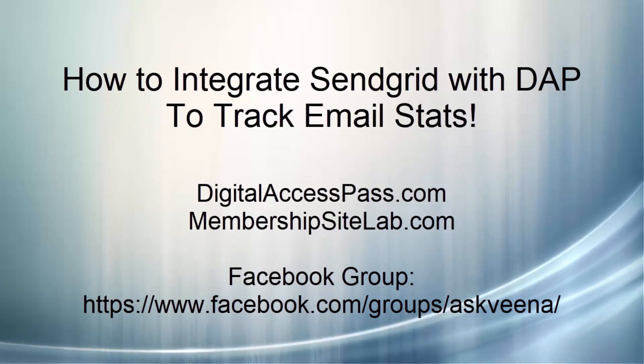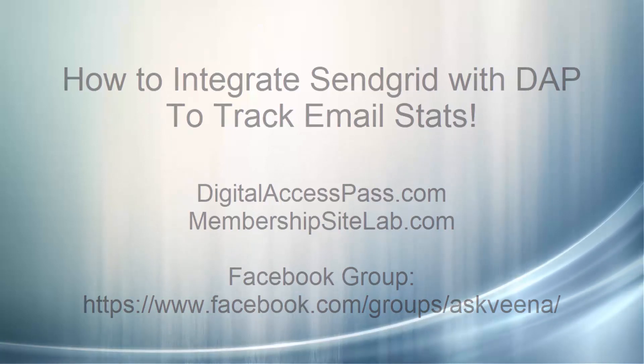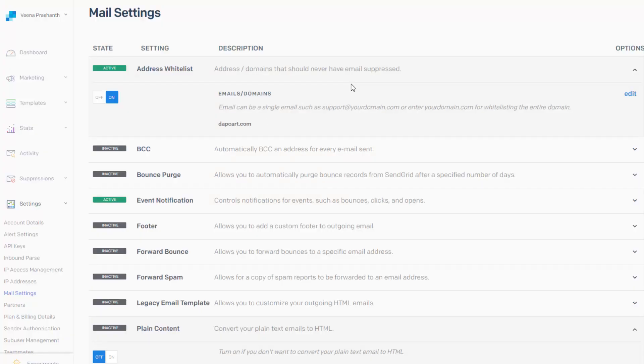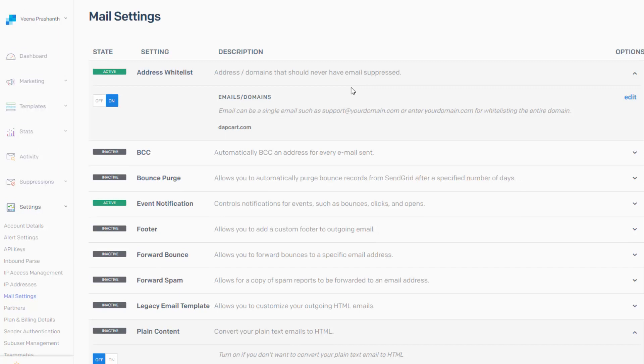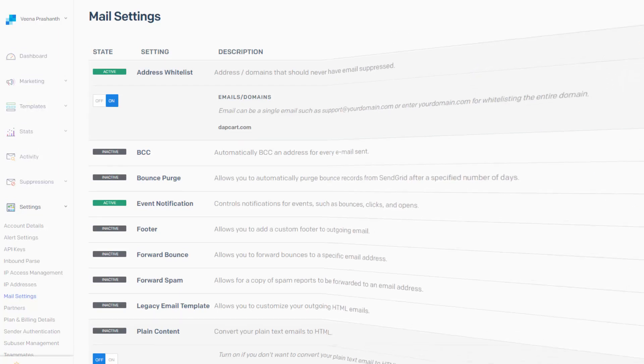So first let's take a look at what you need to do in SendGrid, then we'll take a look at how you can configure Dapp to integrate with SendGrid and we'll then test the whole process. All right, so let's get started.